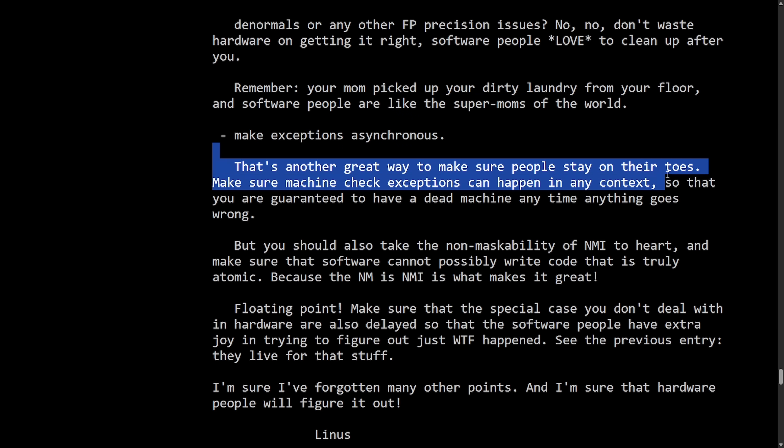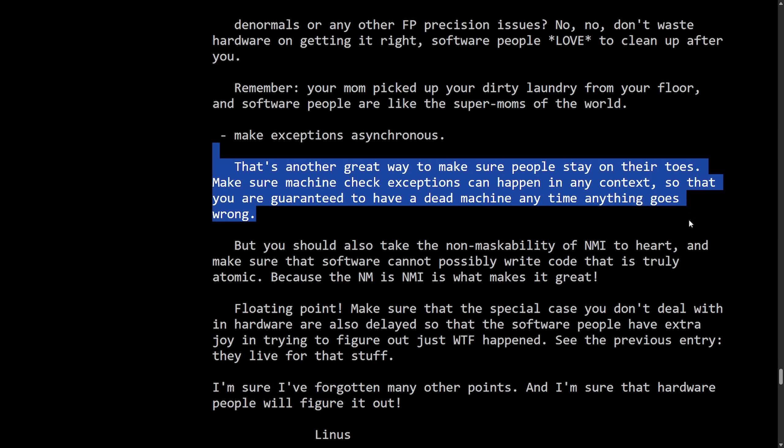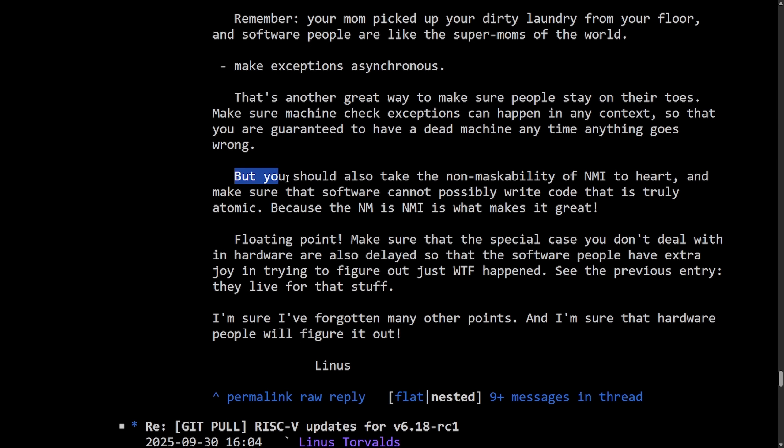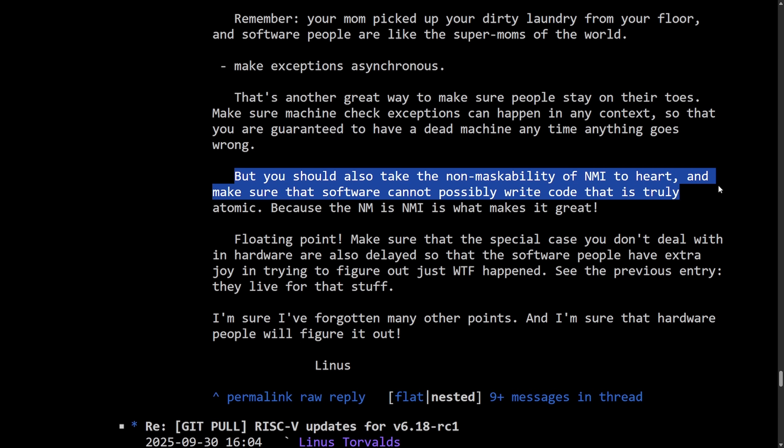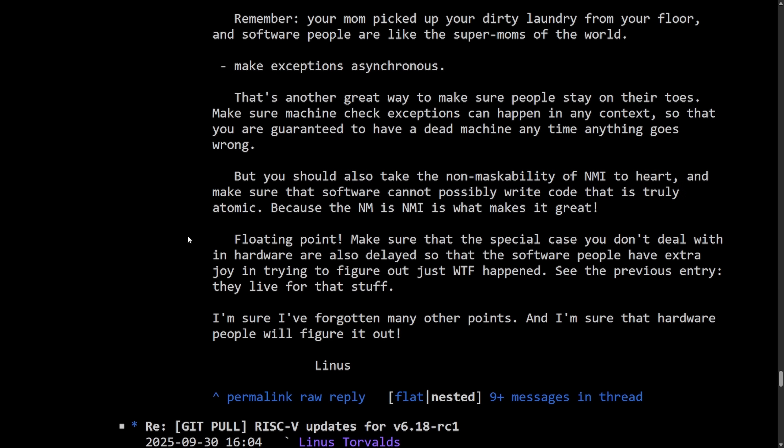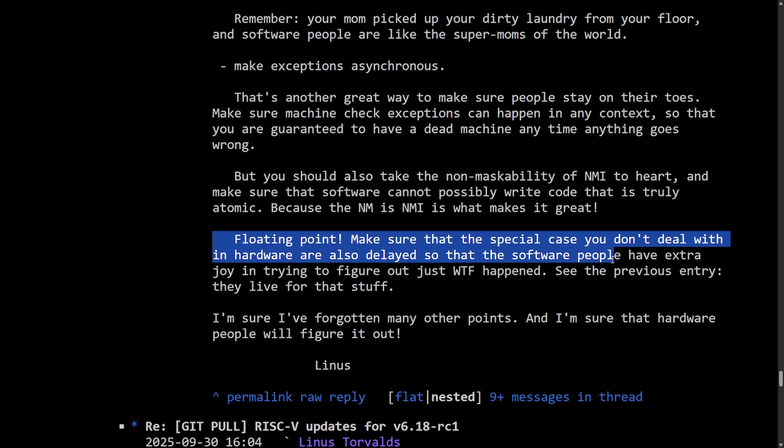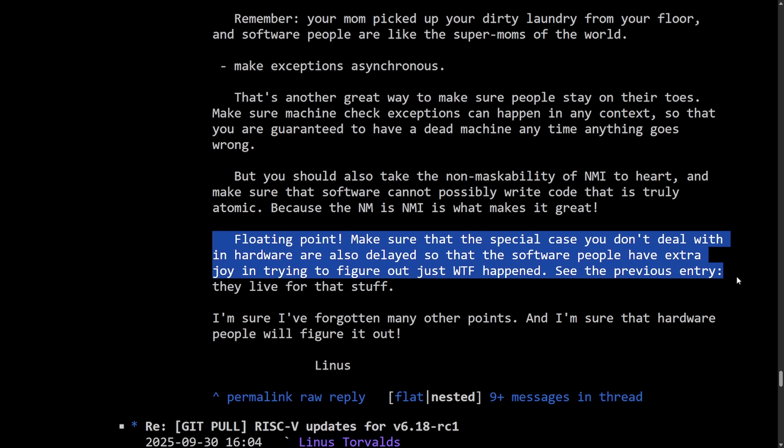That's another great way to make sure that people stay on their toes. Make sure machine check exceptions can happen in any context, so they're guaranteed to have a dead machine anytime anything goes wrong. But you should also take the non-maskability of NMI to heart and make sure that the software cannot possibly write code that is truly atomic. Because of the NMI is what makes it great. Floating point. Make sure that the special cases you don't deal with in hardware are also delayed so that the software people have extra joy in trying to figure out what the F happened. See? The previous entry. They live for that stuff.